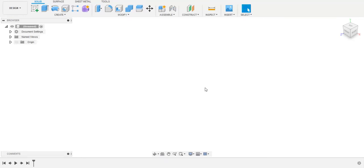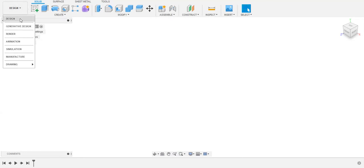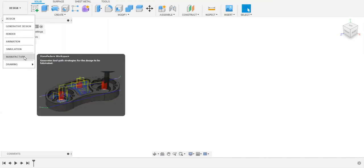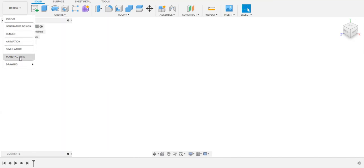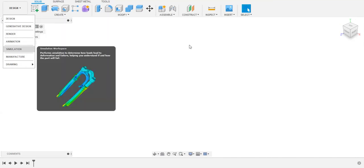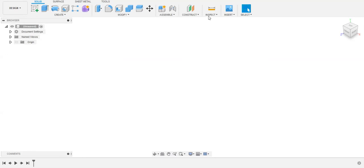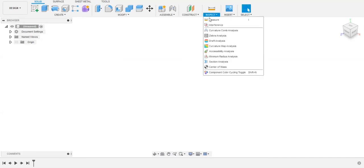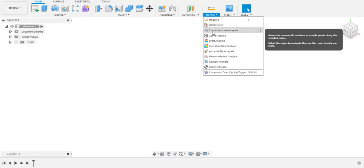Welcome to the video tutorials of Fusion 360. In this playlist we're going to talk about the Inspect element which is given under the Design panel. There are separate workspaces and each has separate user interfaces, but in this video we're going to talk about curvature comb analysis.